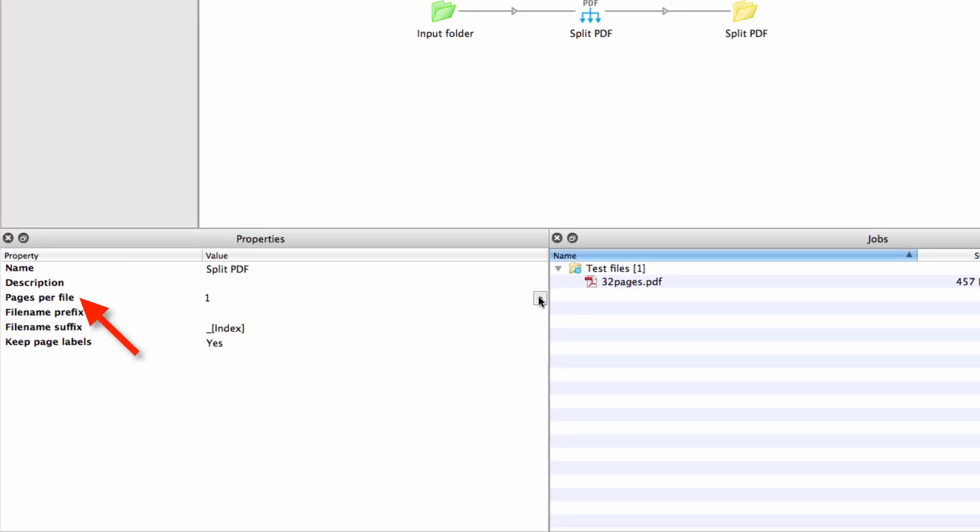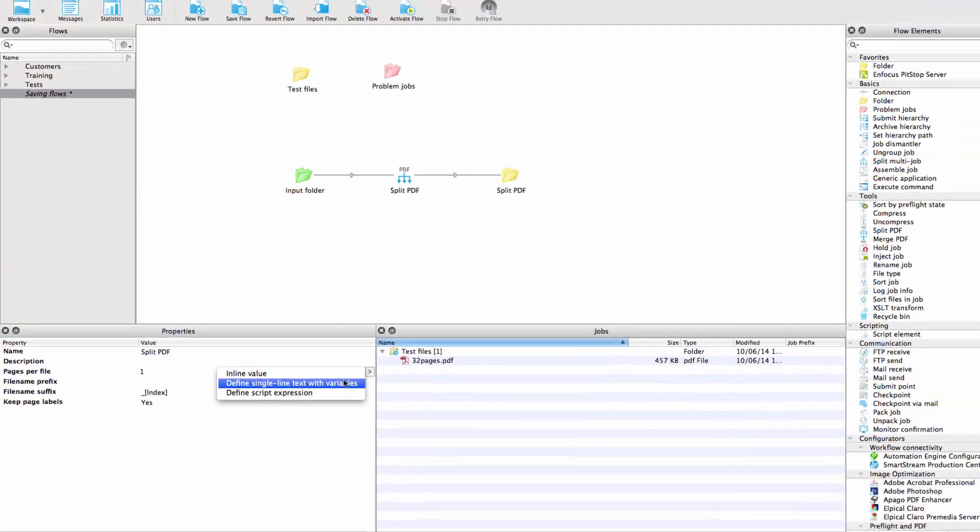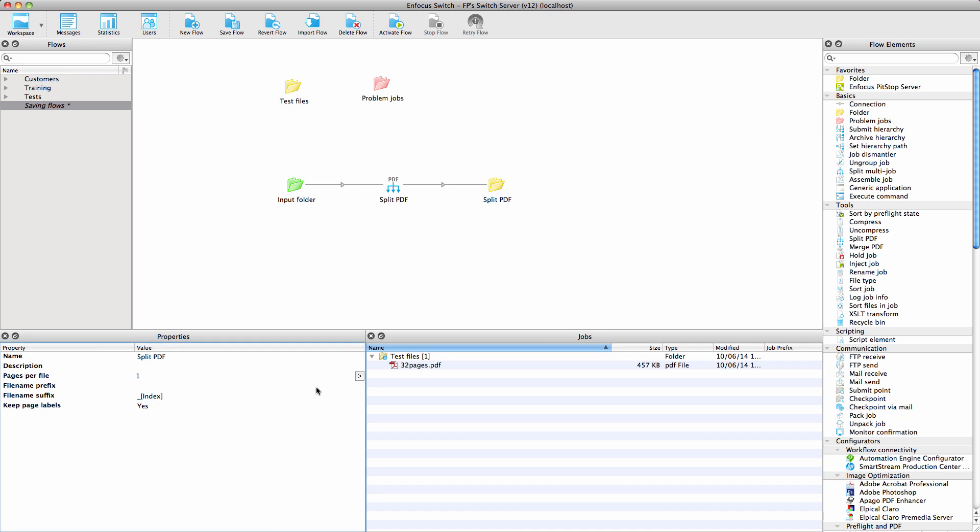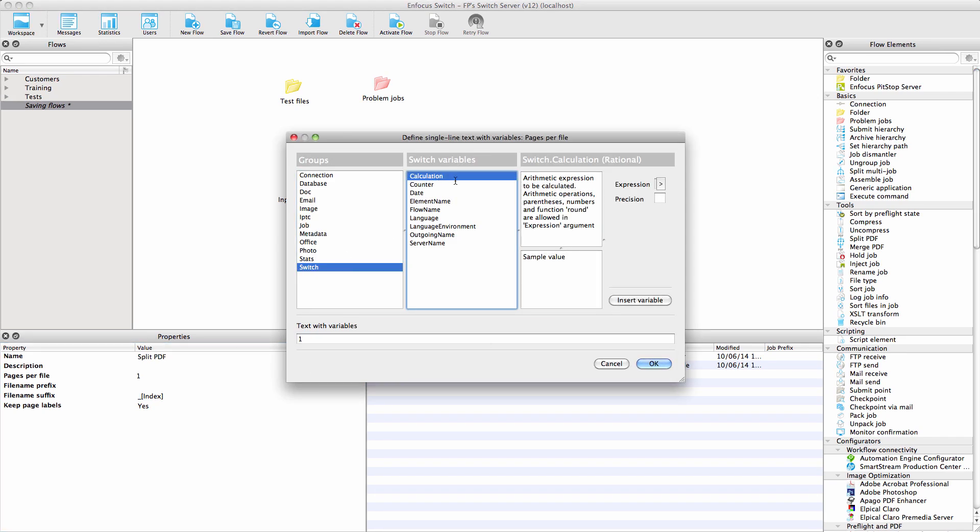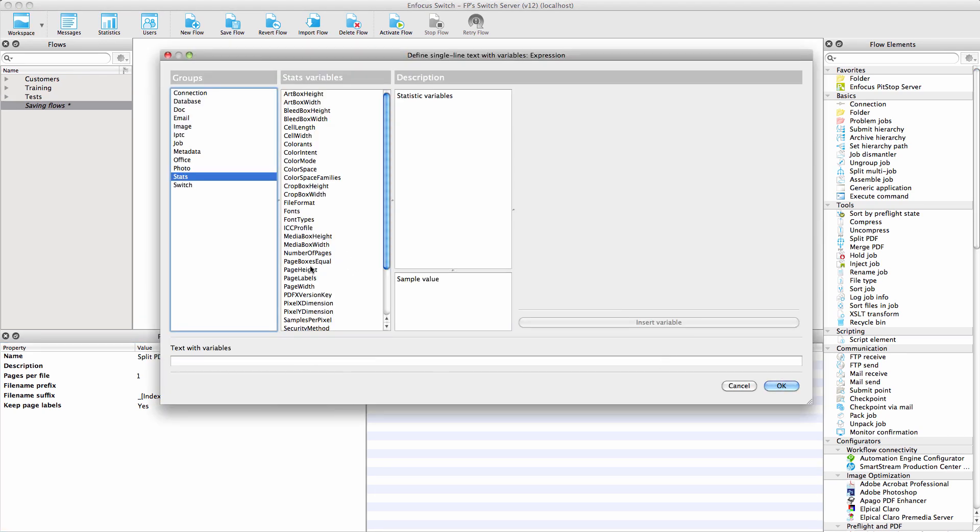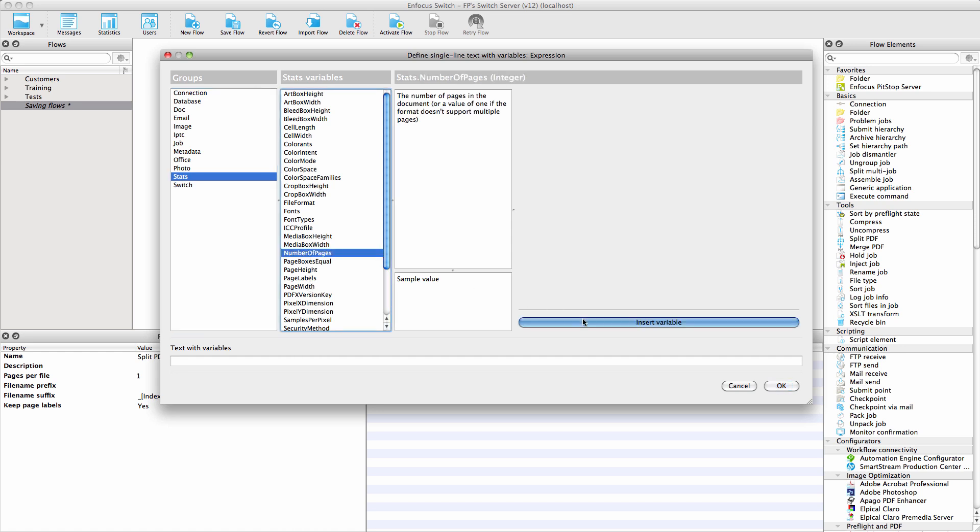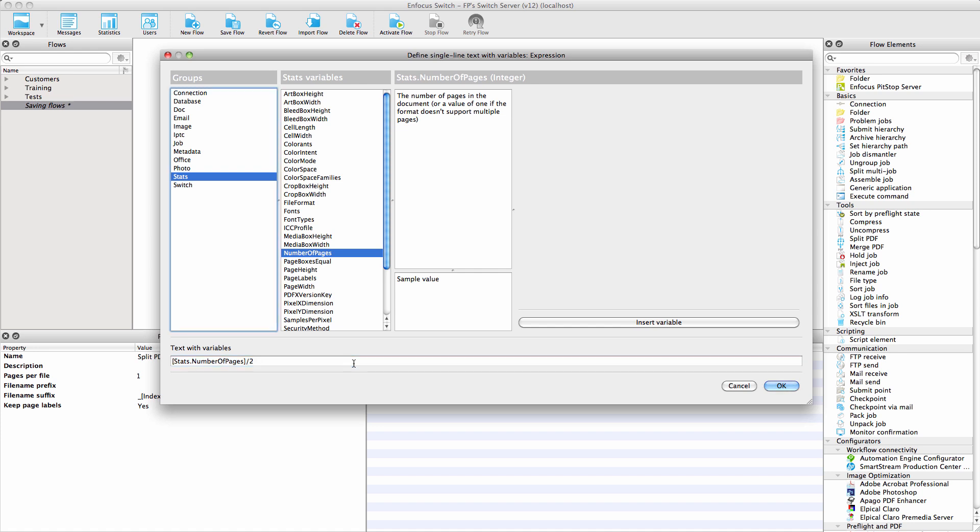The Pages Per File property of the Split PDF element now has support for variables and script expressions. If you want to split a PDF in two, for example, you can now do that with the calculation feature of the Switch group of variables. From the PDF stats, you take the number of pages and you divide it by two. So this 32-page PDF file gets split into two 16-page files.